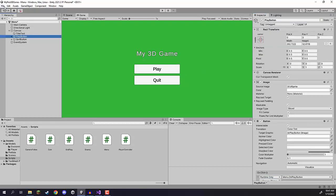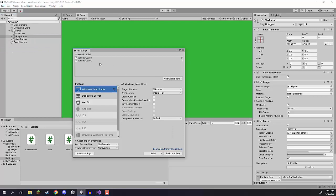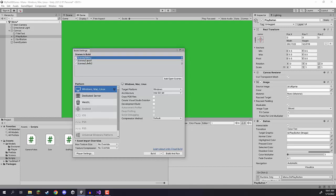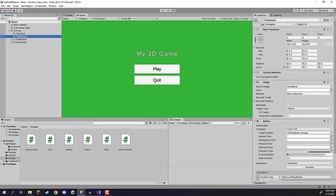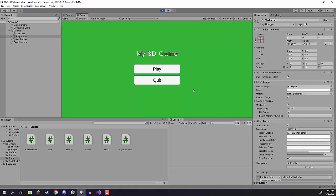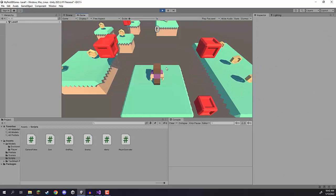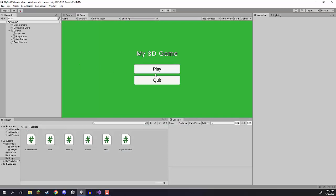Before we test this, let's go to File > Build Settings and add the menu scene. Click 'Add Open Scenes' to add it to the list, then drag it up so menu is first — build index 0 — and level one is build index 1. Close out, press Play, then click the play button and you'll see it takes us over to level one where we can play through the game. That's the play button working.